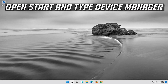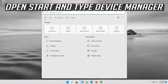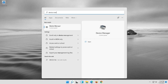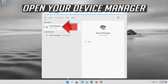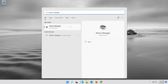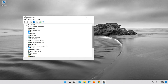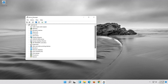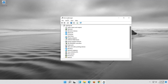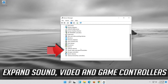If that didn't work, open Start and type Device Manager. Open your Device Manager and expand Sound, Video and Game Controllers.